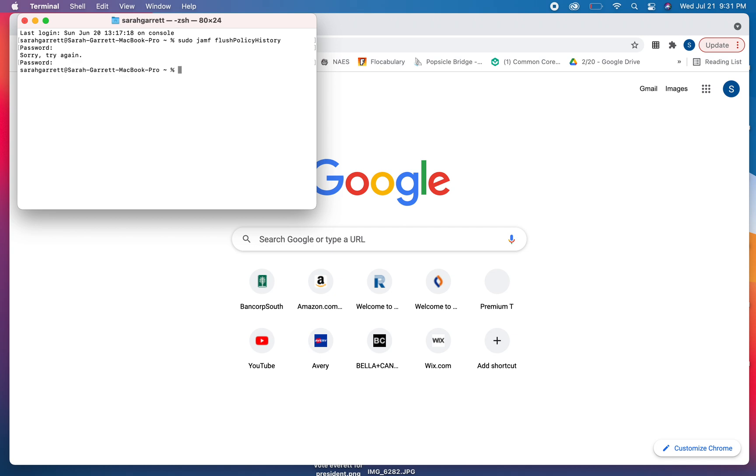And so it ran it. Now the second thing I need you to run is sudo, space, jamf, space, policy, and press enter.